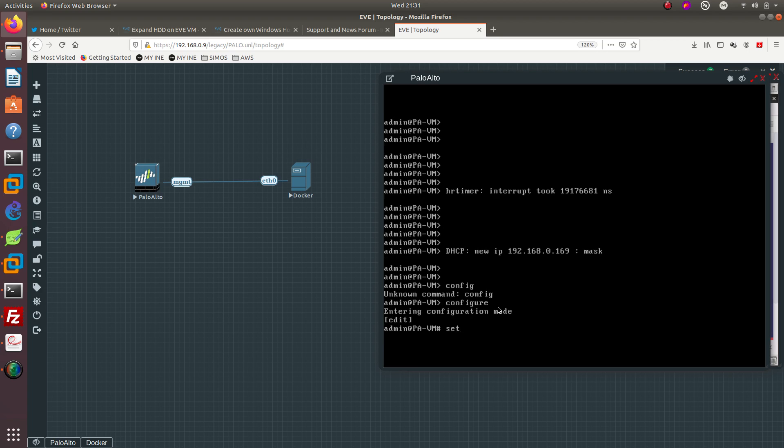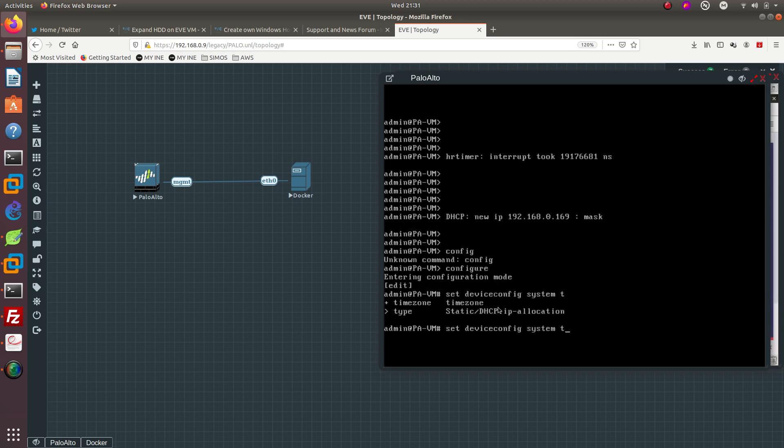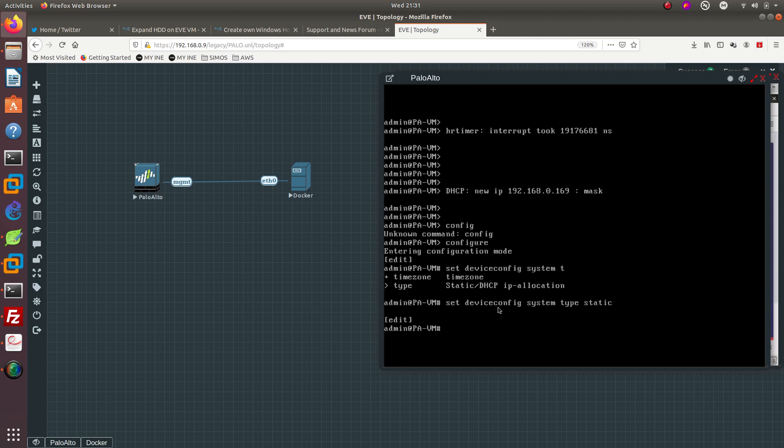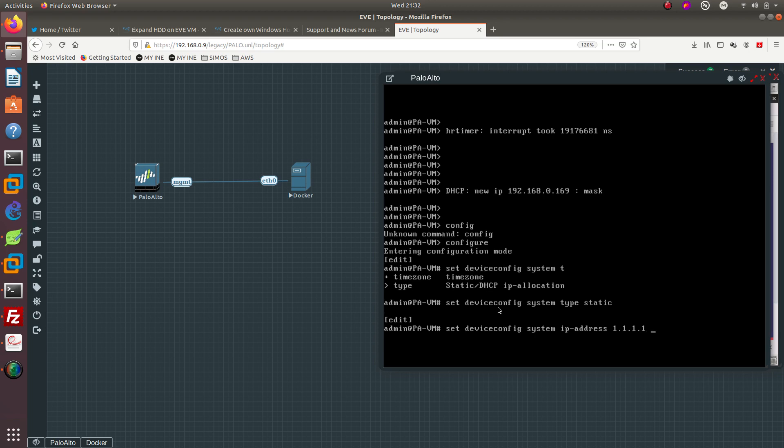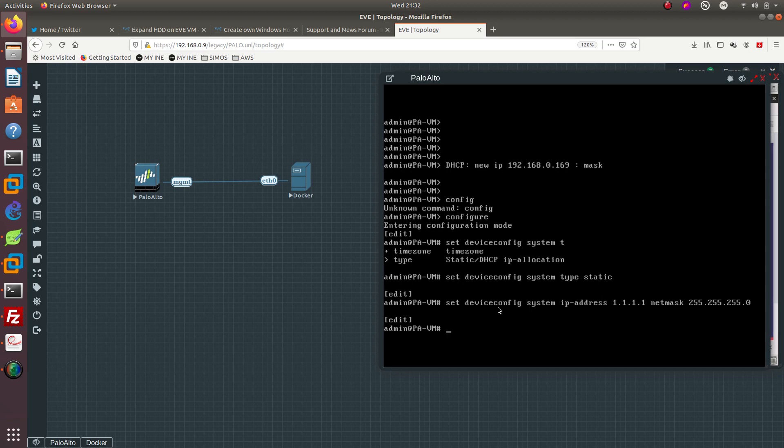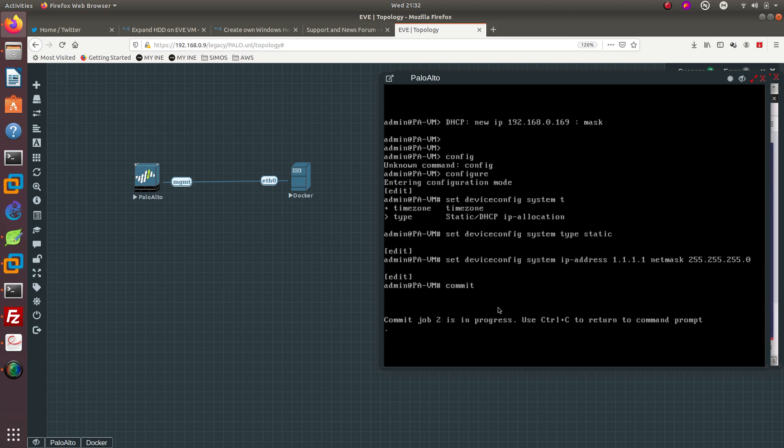We need to do: set device config system type static. Then we do: set device config system IP-address 1.1.1.1 netmask 255.255.255.0. Then we do commit, and that's going to save our configuration. Every time you do